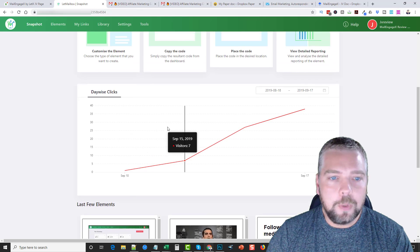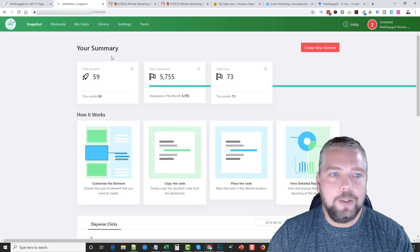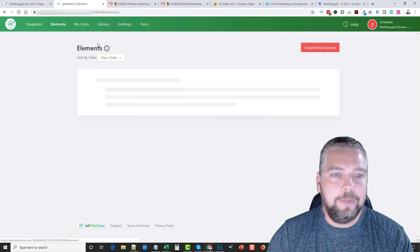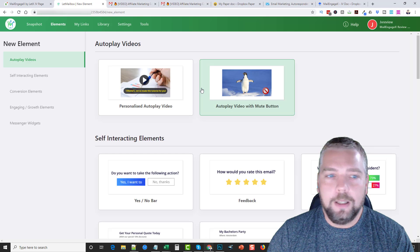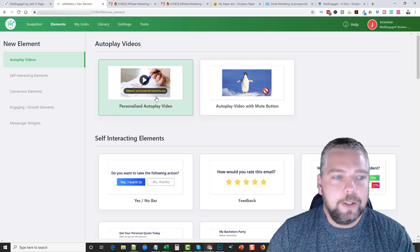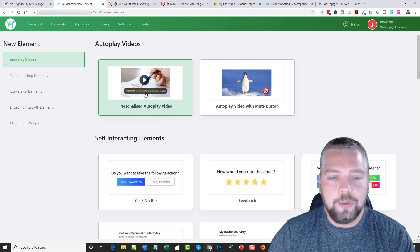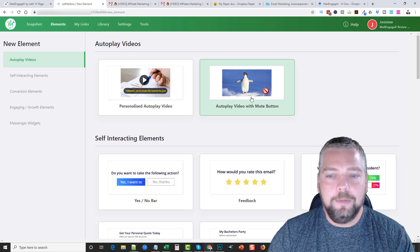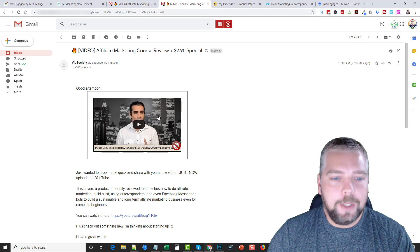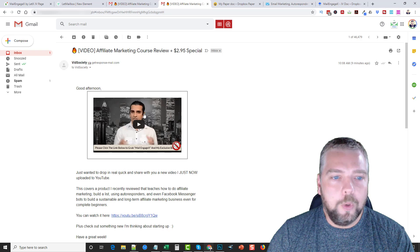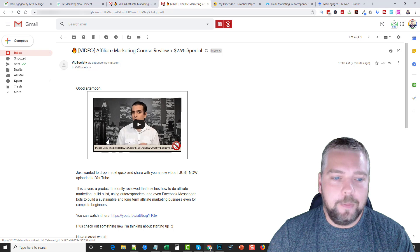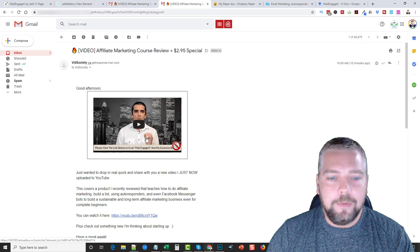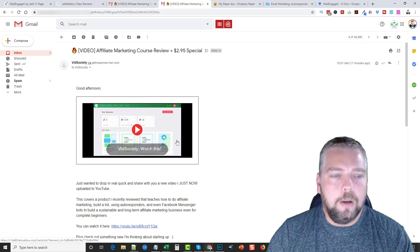What I want to do is go over these elements and show you what all you get. If I go up here to elements, to click active elements, or actually let's just go to create a new element. You can see here that you can create several things. You can create a personalized autoplay video, an autoplay video with a mute button. And that's something I want to mention too, with one of these videos here we can actually customize them where it shows their name.